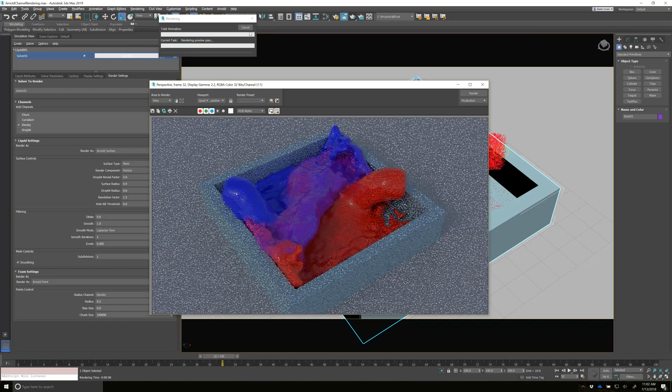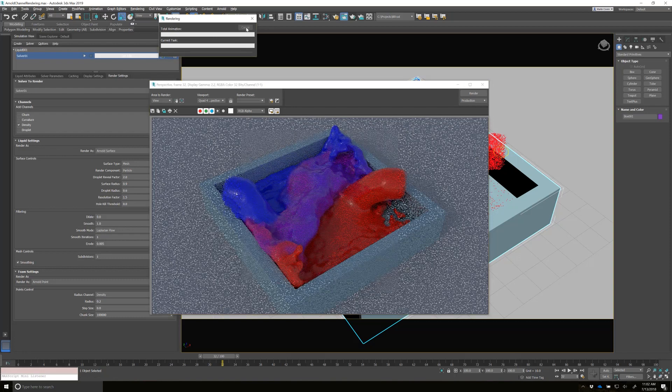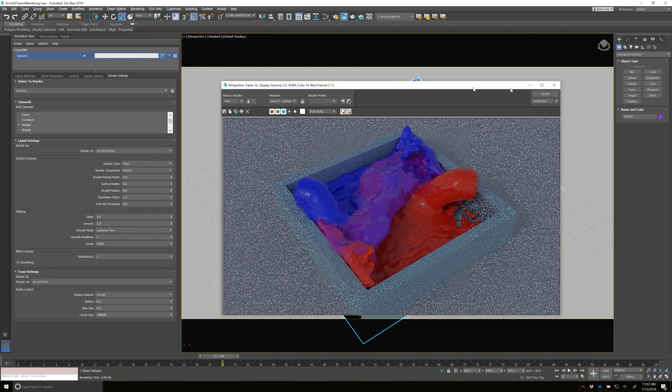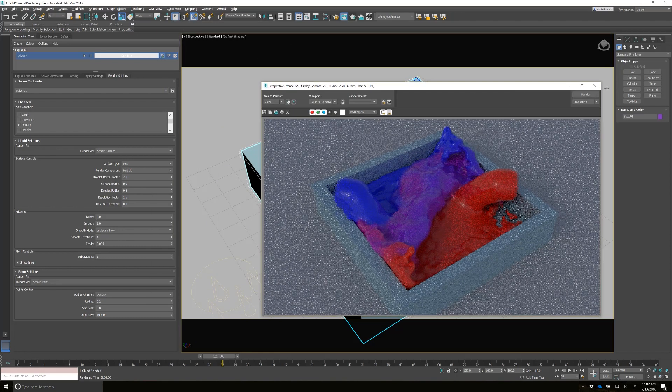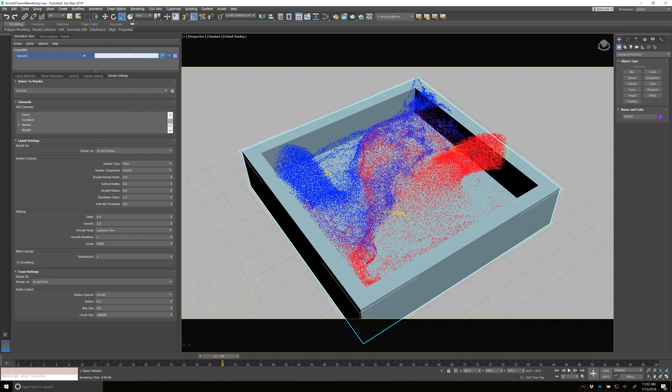So let's do something else. Now let's use the vorticity for something. So I had that checked over here. Here it is vorticity. I'm just going to go ahead and copy this copy channel.